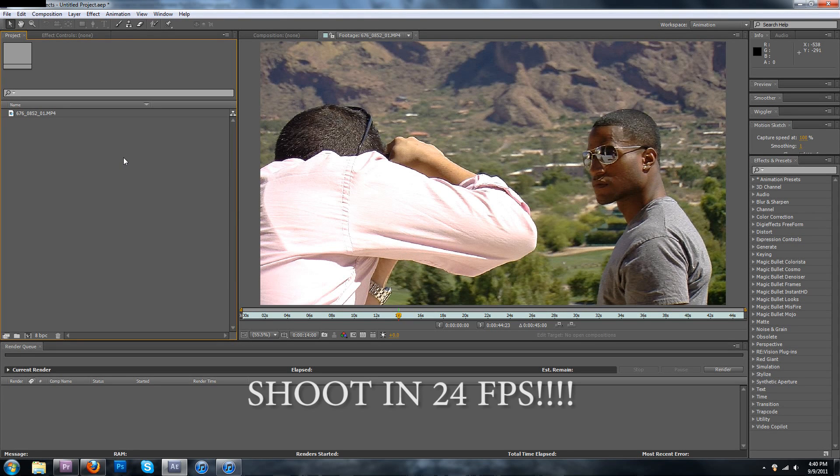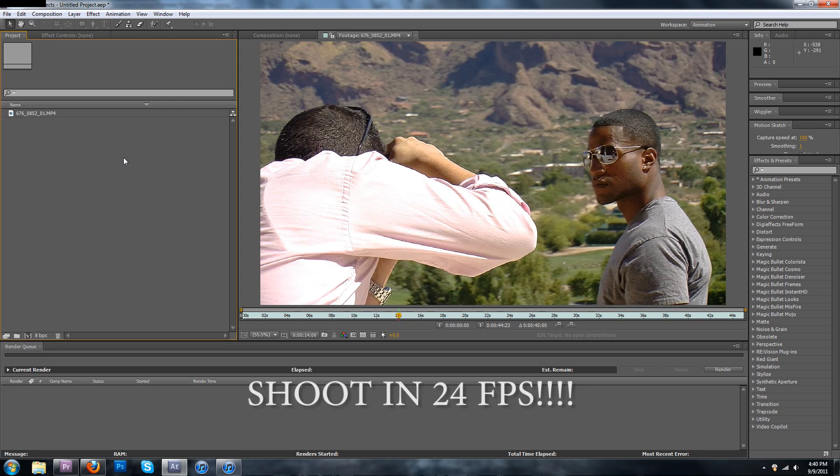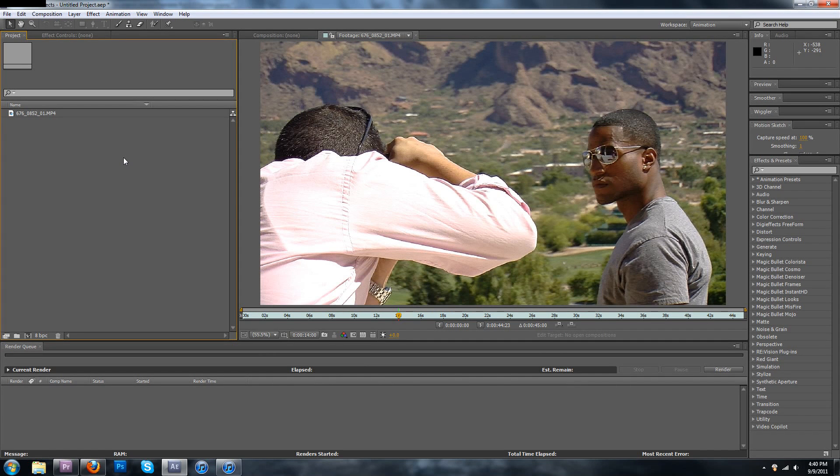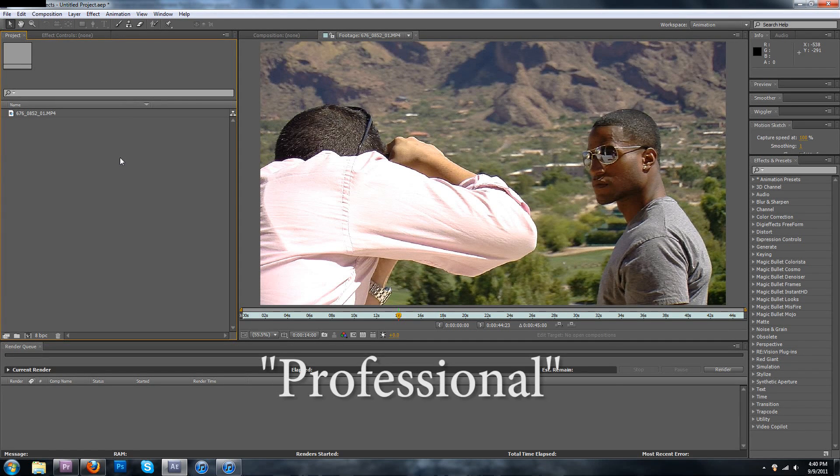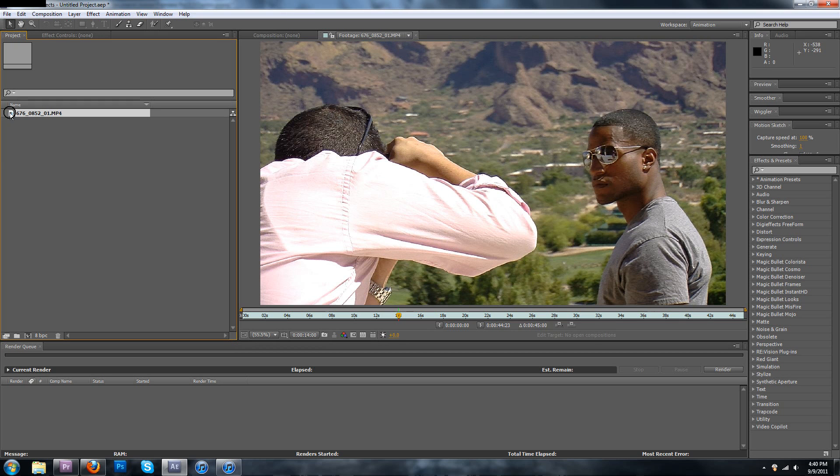Step 1: Shoot in 24 frames per second. I'm so tired of seeing professionally done commercials filmed in 30 frames per second. It comes out looking like butt shit.